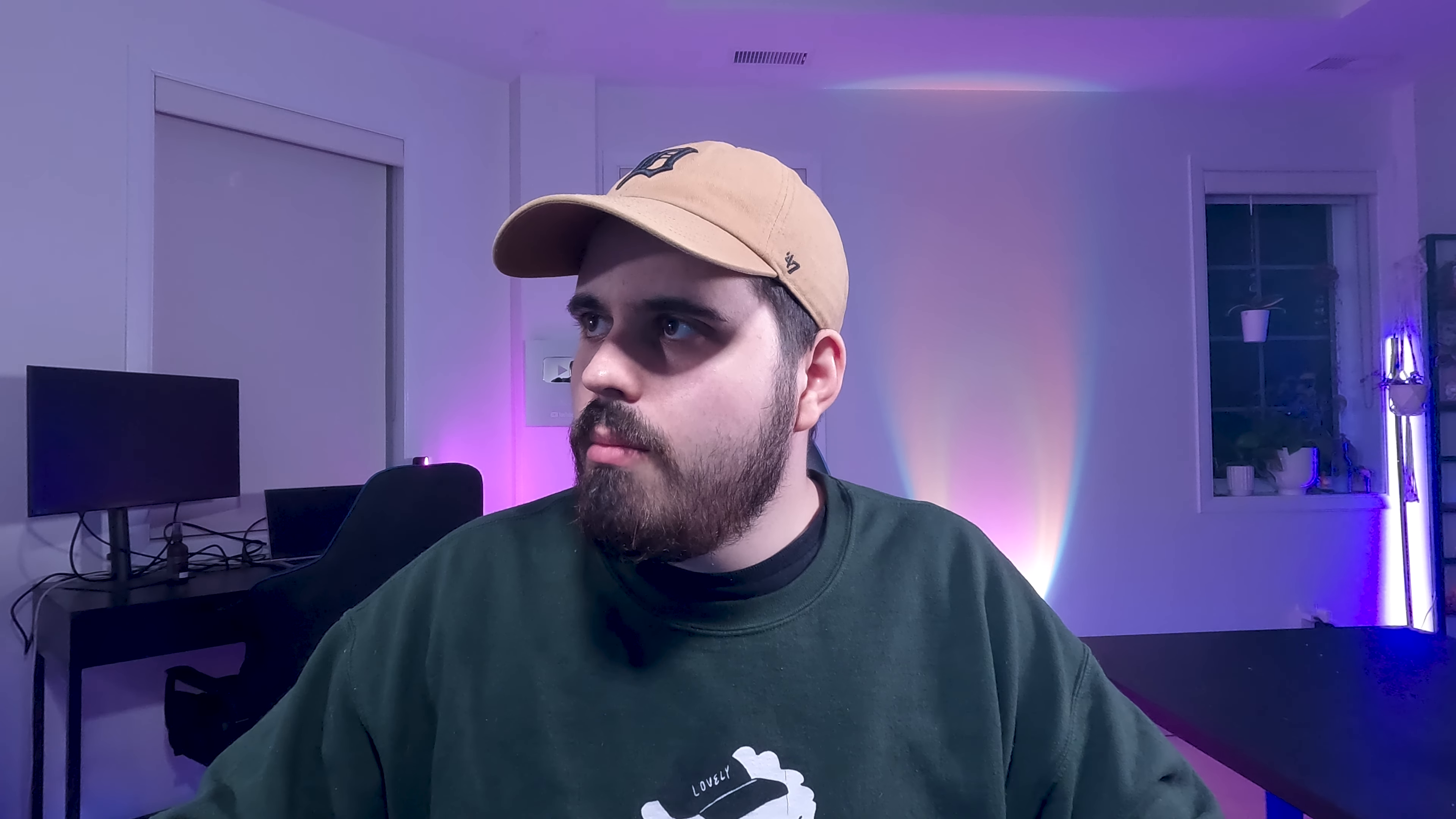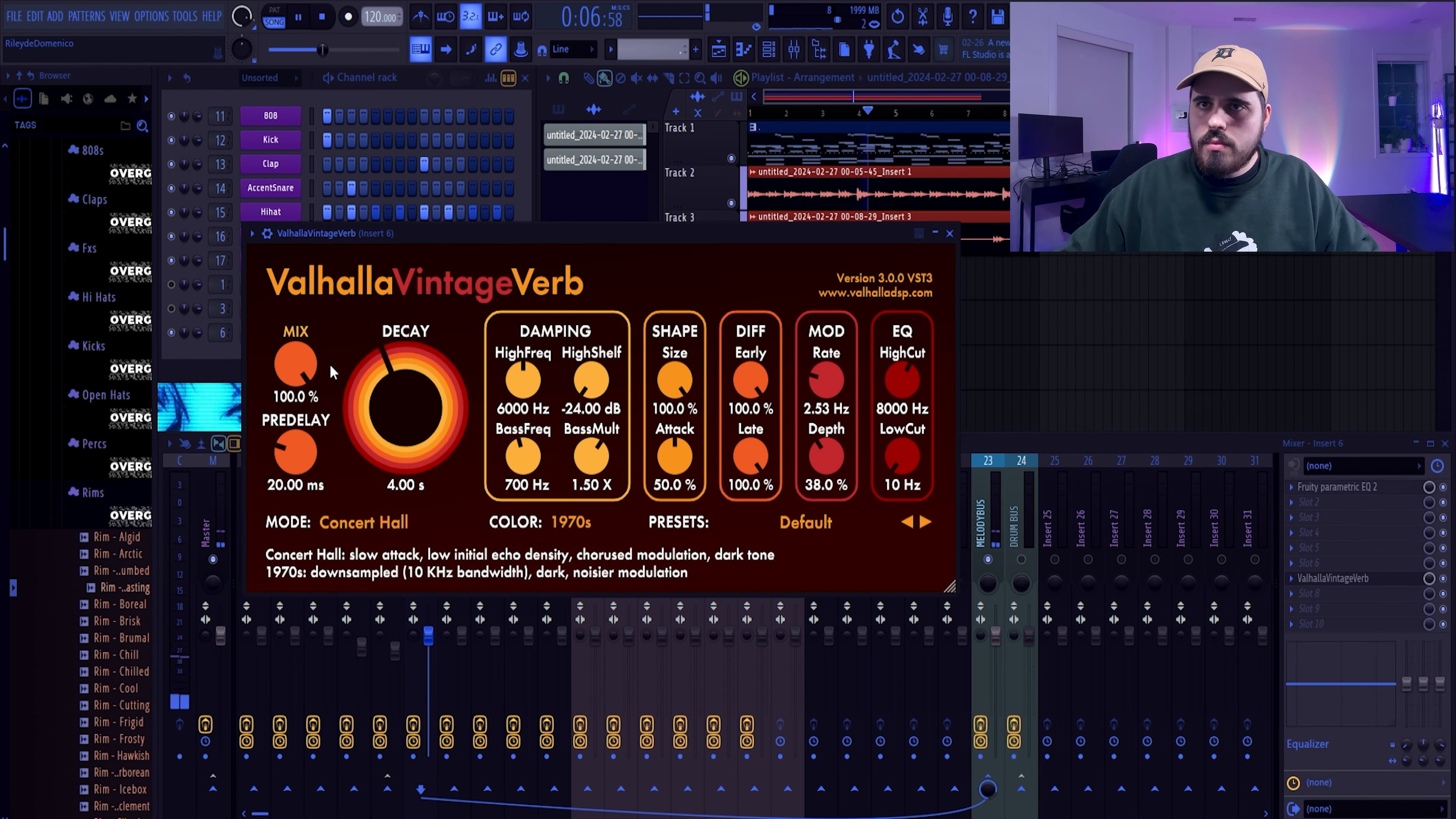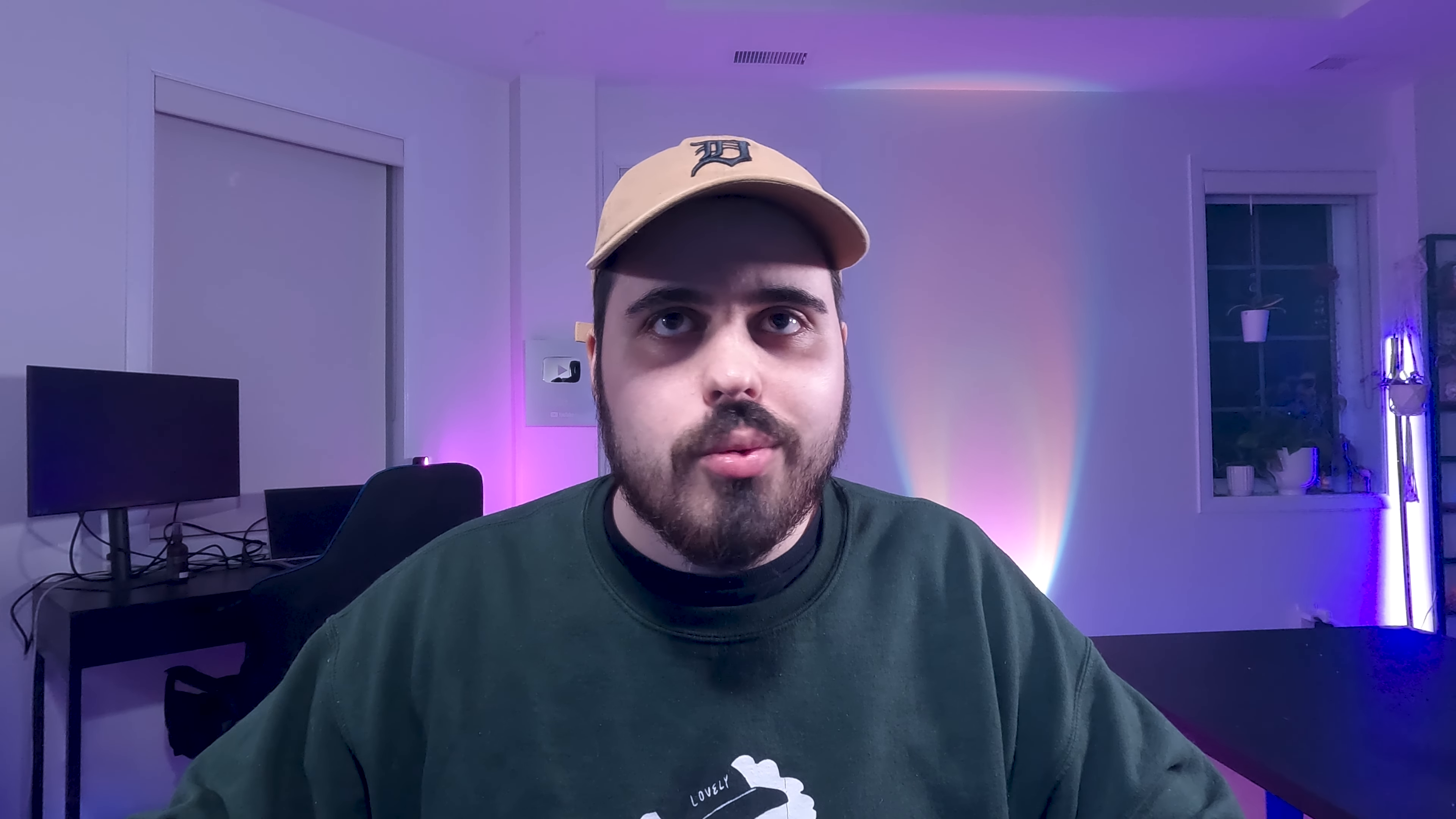From here we just need to add some accenting sounds, and a big one for that would be just some kind of pad or chords. We got to EQ a lot of these frequencies out.